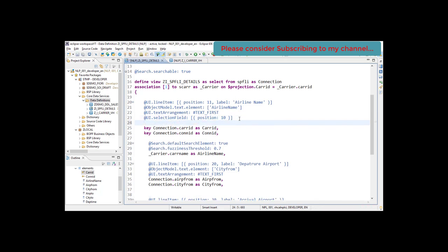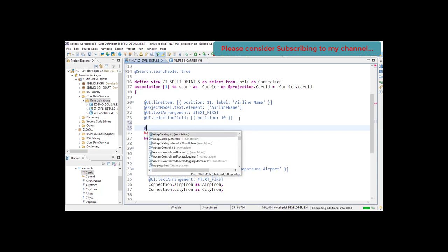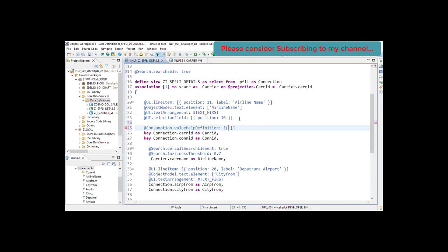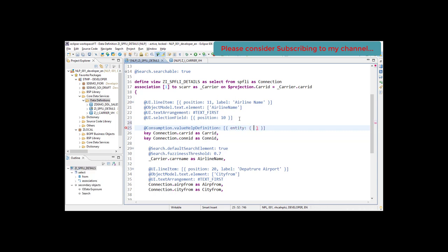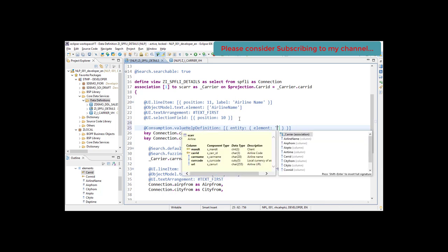Consumption dot value help definition. There are a couple of properties which we need to set here. What entity we are going to add? The very first property is element which will be attached to it. The element will be carrier ID.